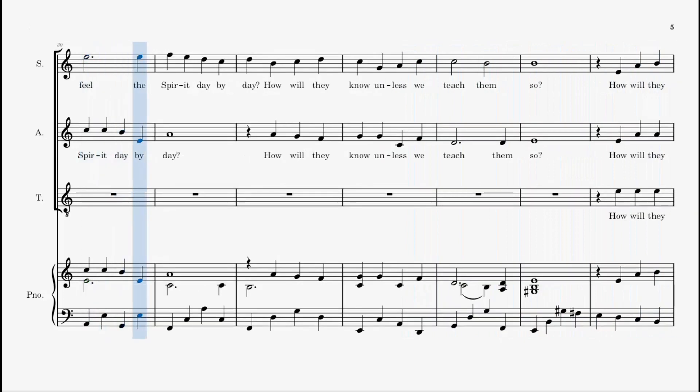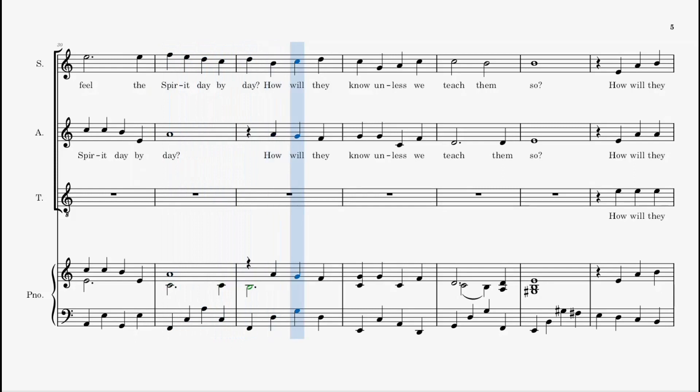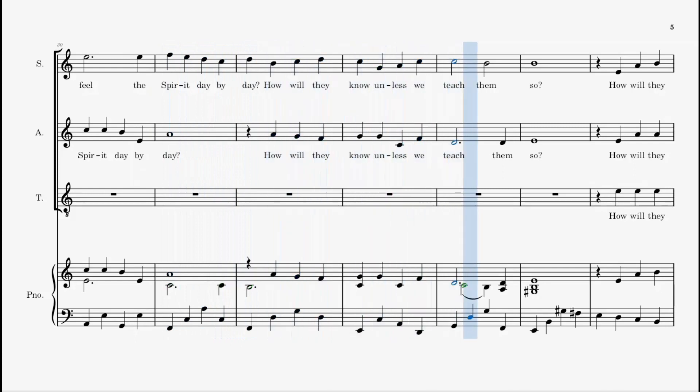the Spirit day by day? How will they know unless we teach them so?